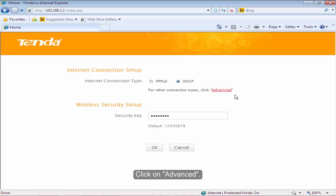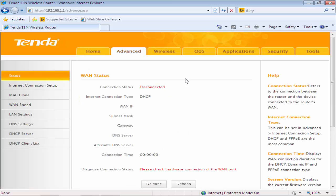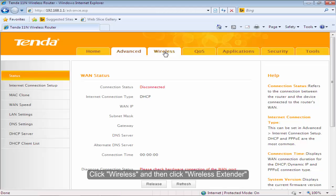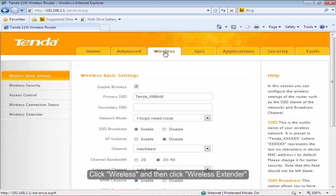Click on Advanced. Click Wireless and then click Wireless Extender.